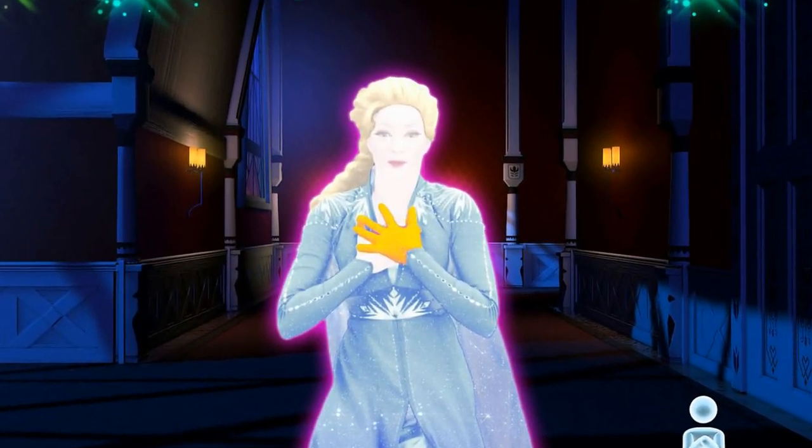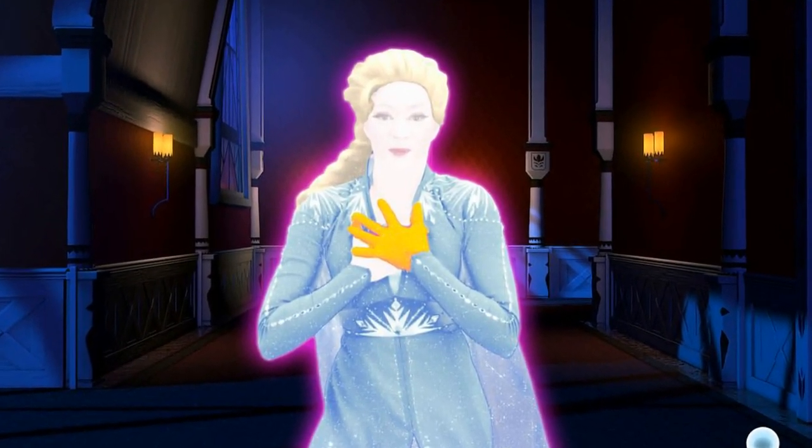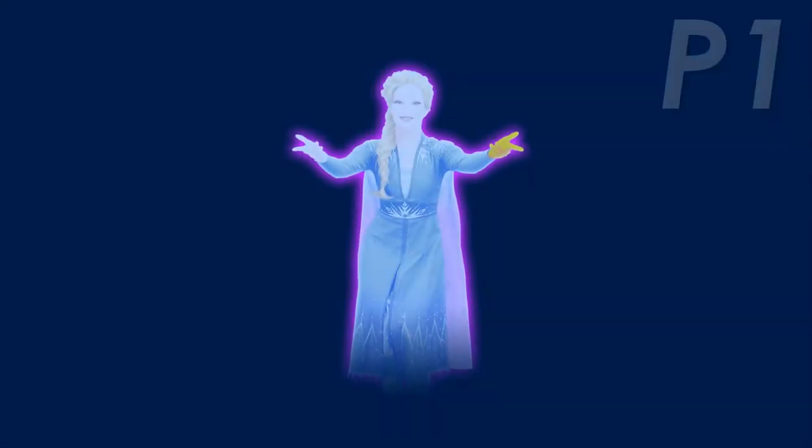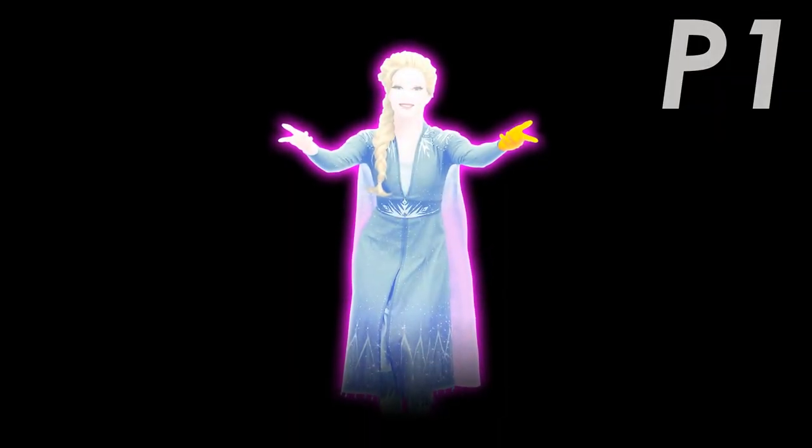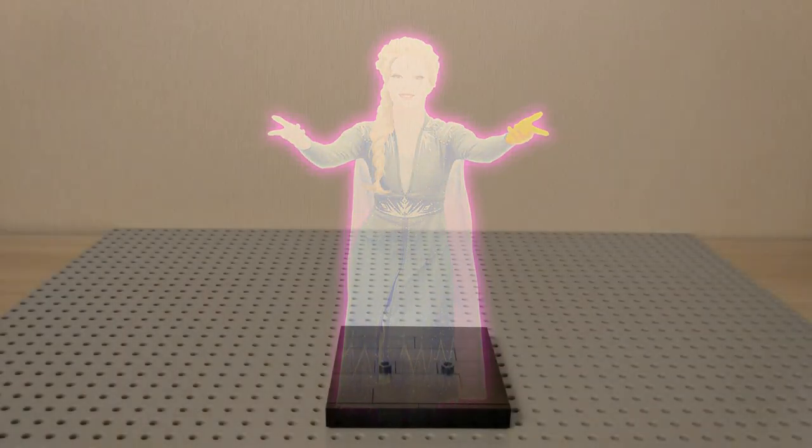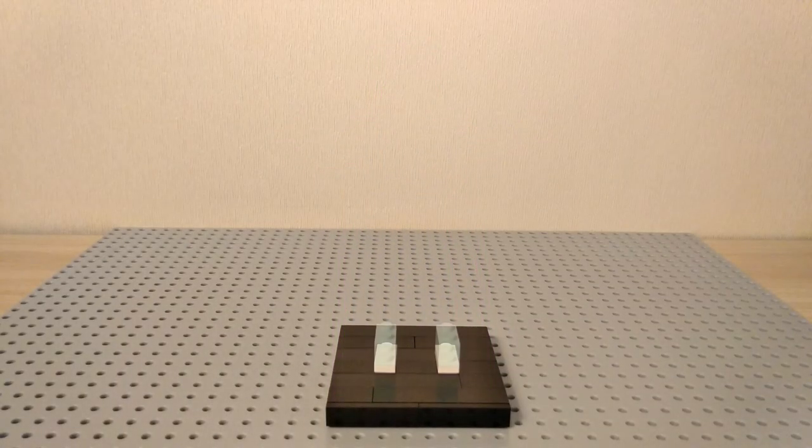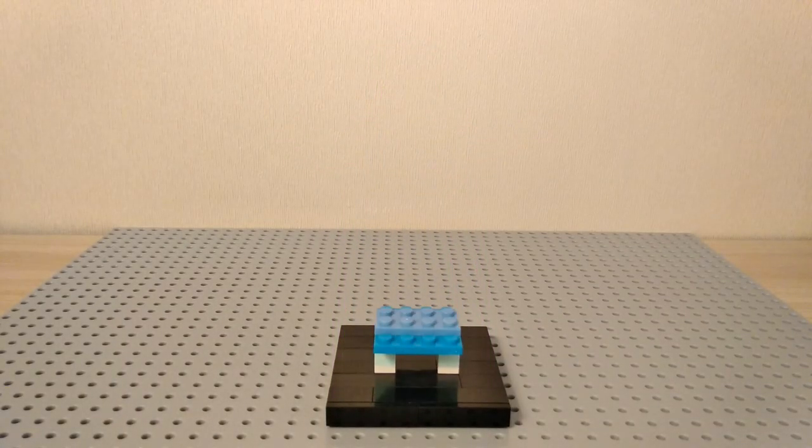I can hear you, but I won't. Some look for trouble, while others don't.